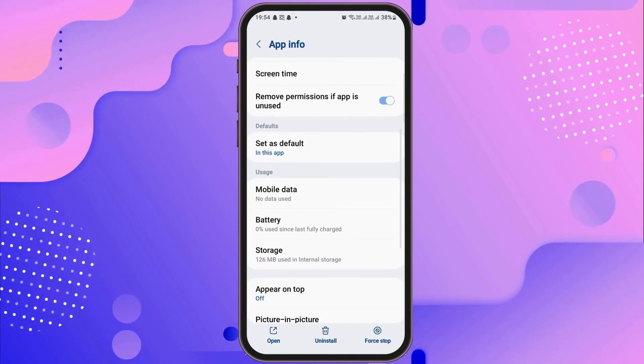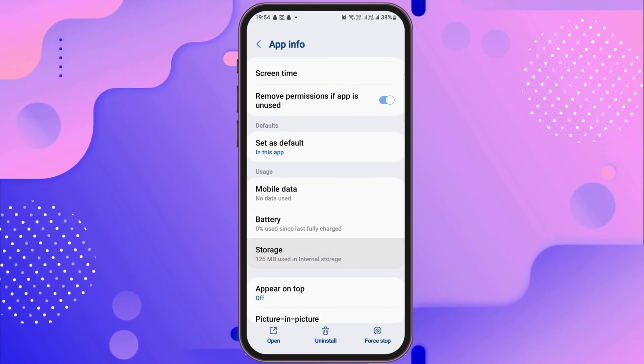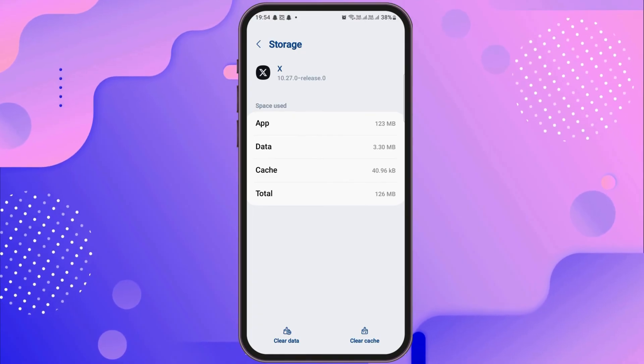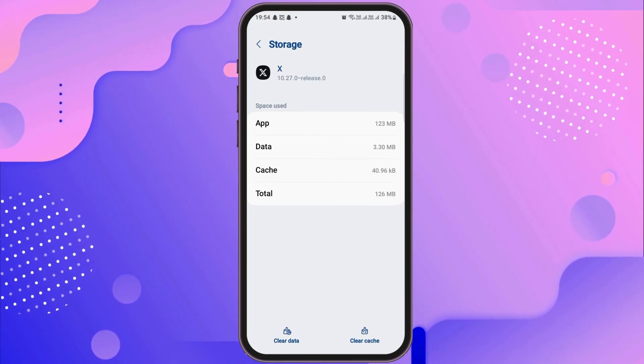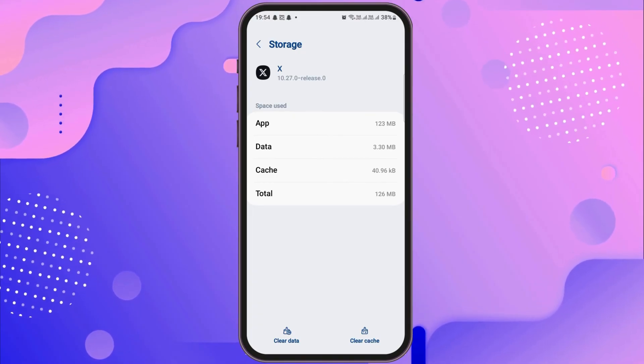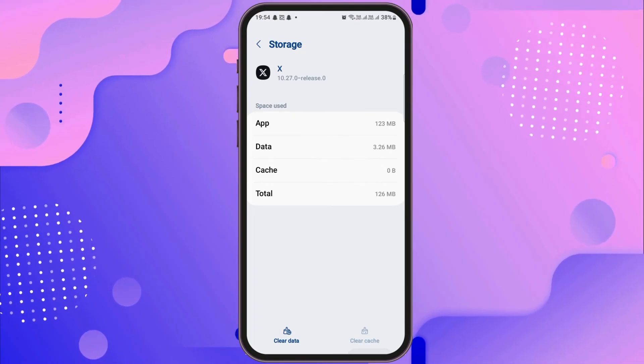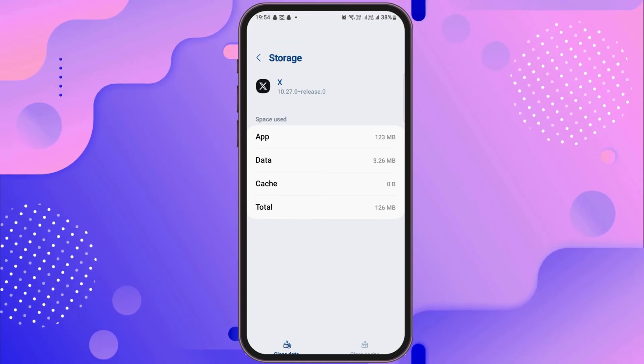After that, you have to go back and go to the option of storage. After going to storage, if there is any cache, you need to go to the option of clear cache and clear all the cache.